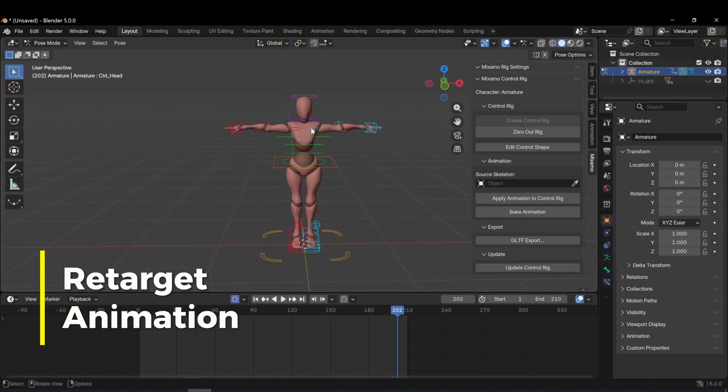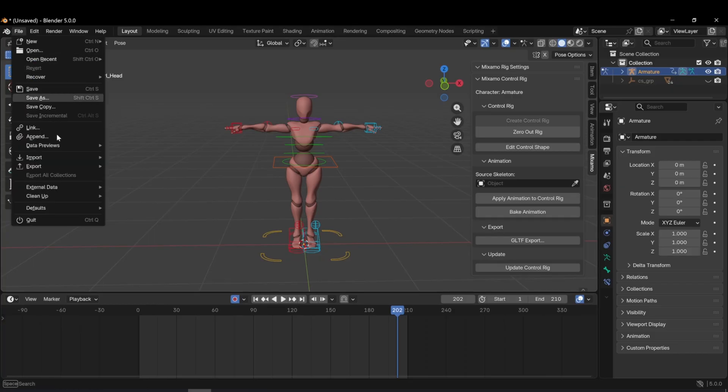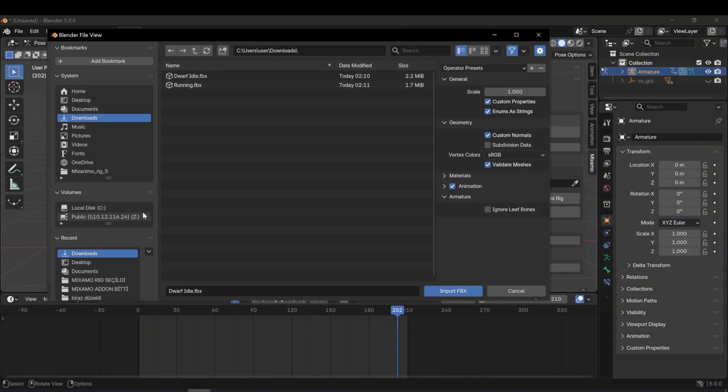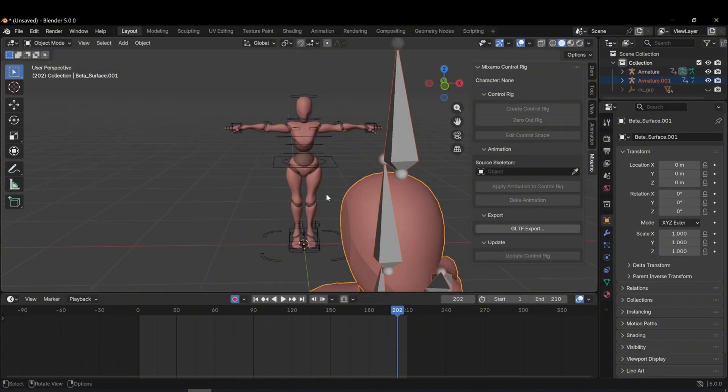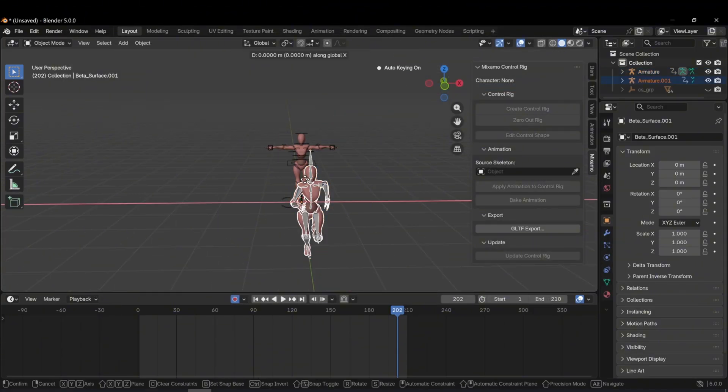However, I want to transfer a different animation onto this character. I will bring the run animation that we downloaded earlier into the scene. This process is very simple and can be done with a single click. I imported the run animation into the scene.